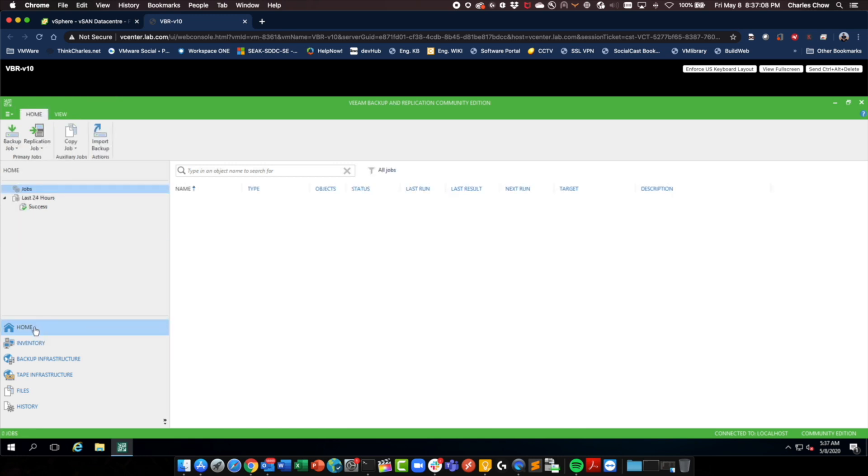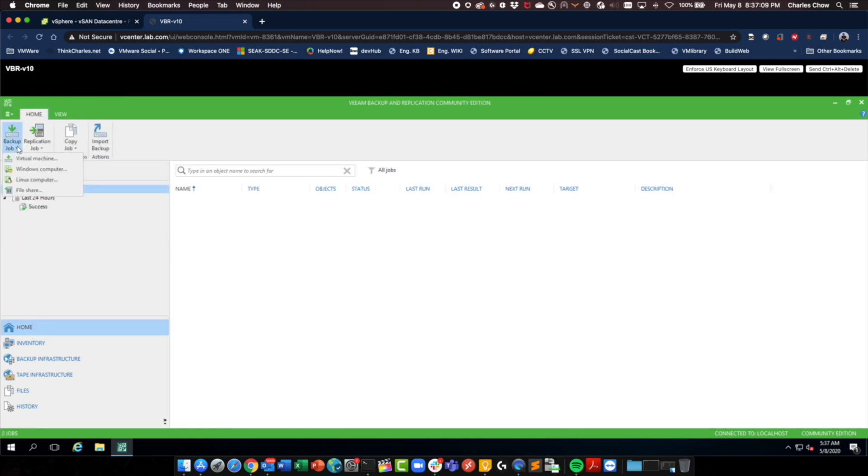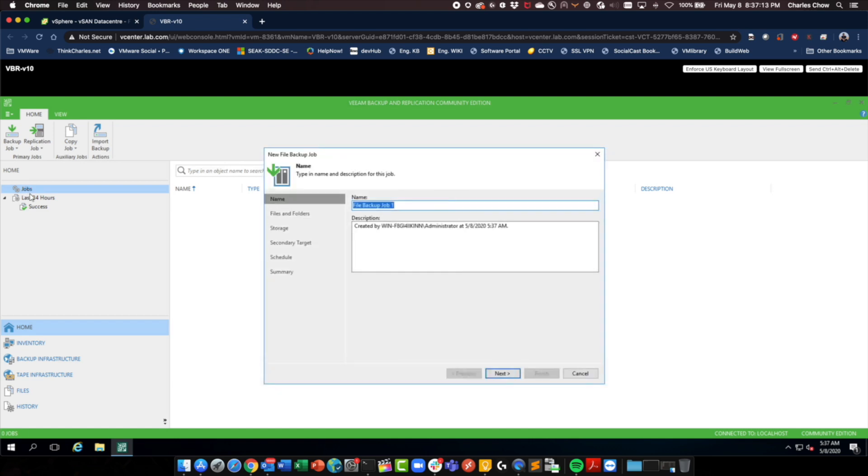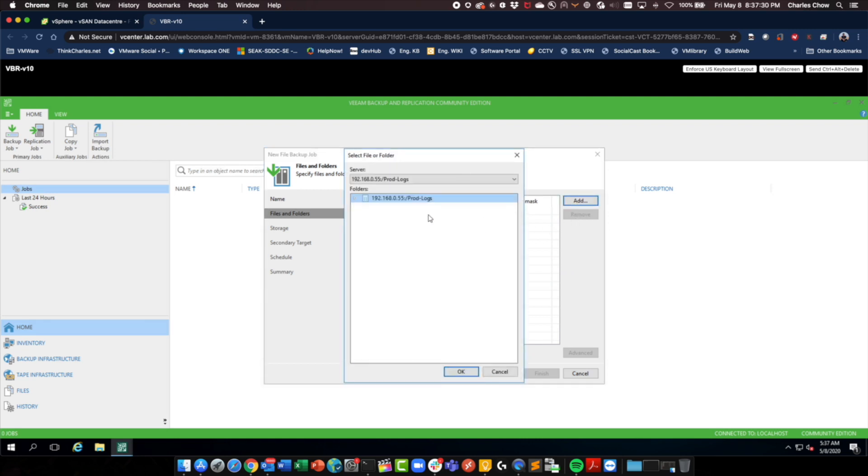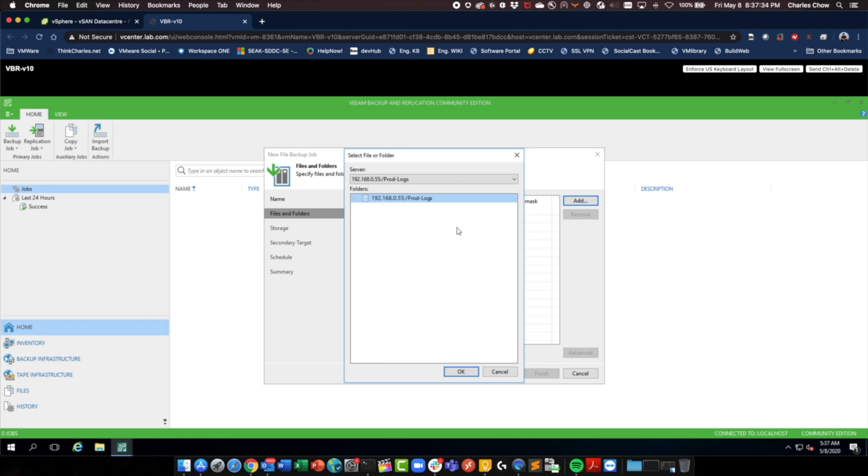Now let's go to home and see if we can create a backup job. This was Linux. I'll call this vSAN file backup1. Okay, leave everything as default. Go next. Add those folders in. That's prod logs. I've also got temp.